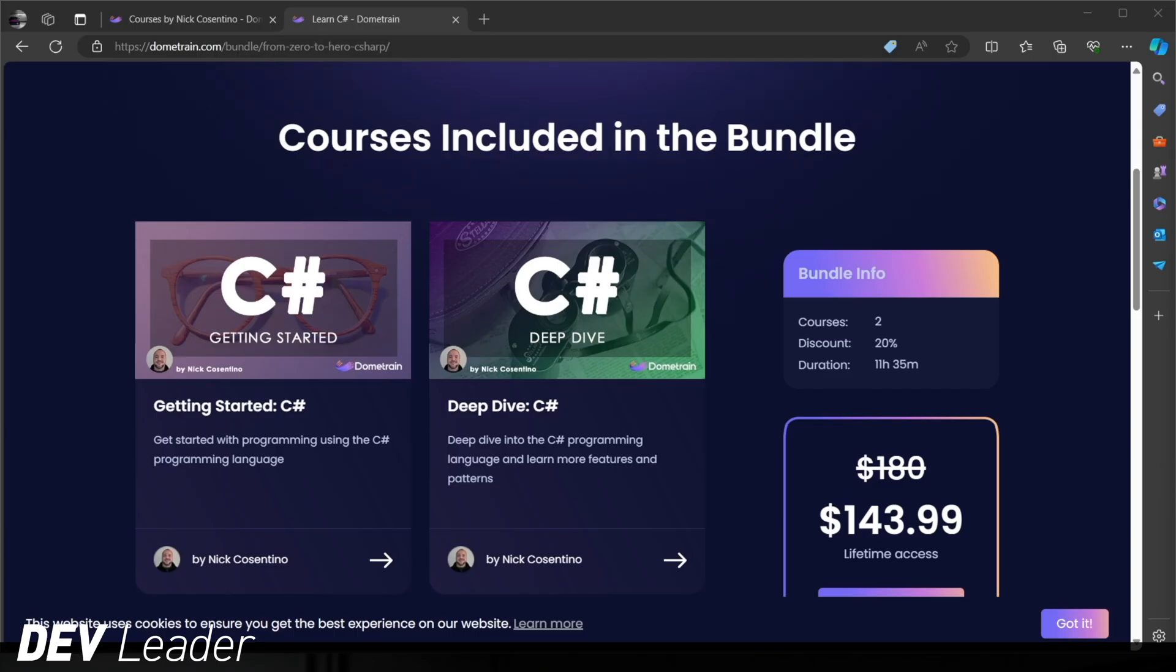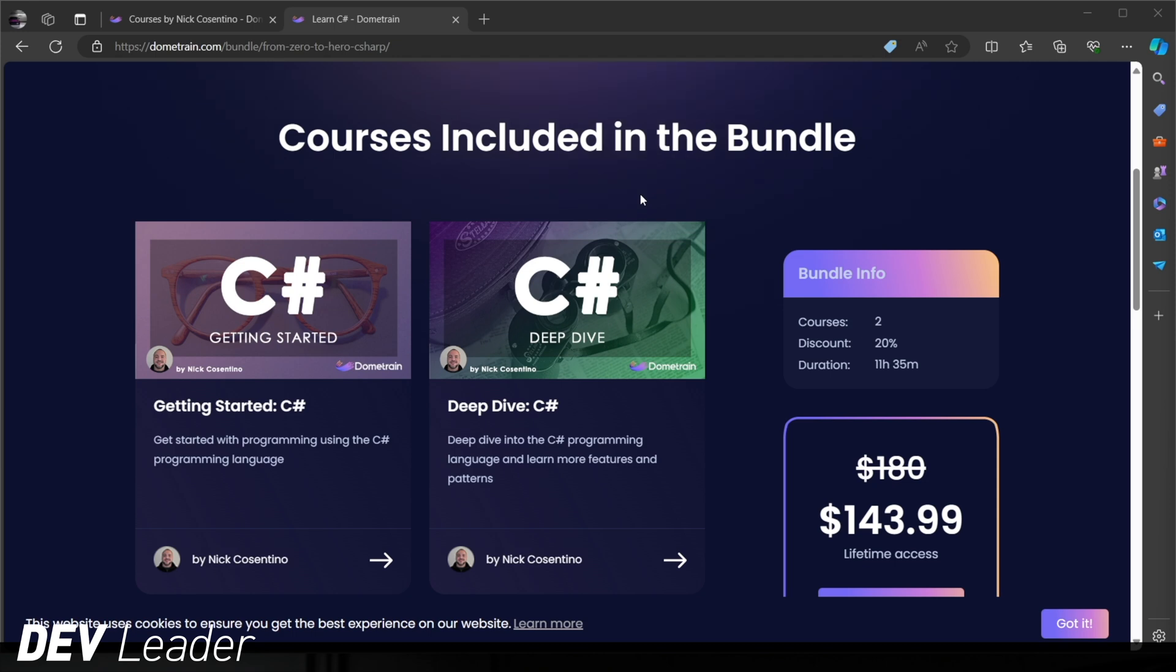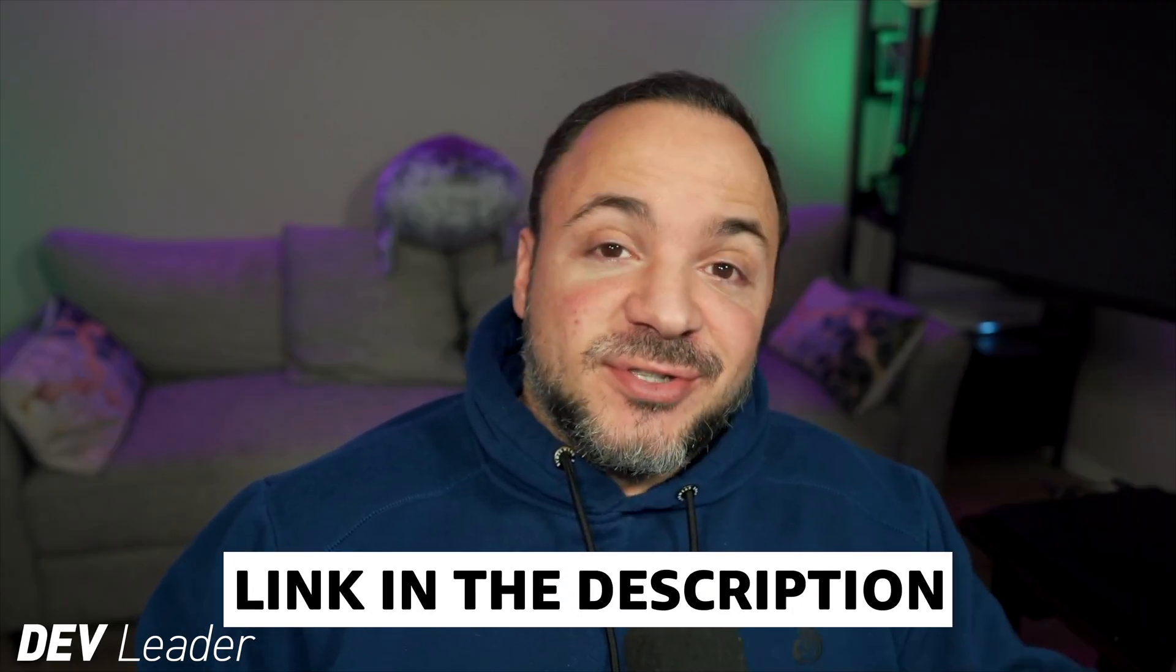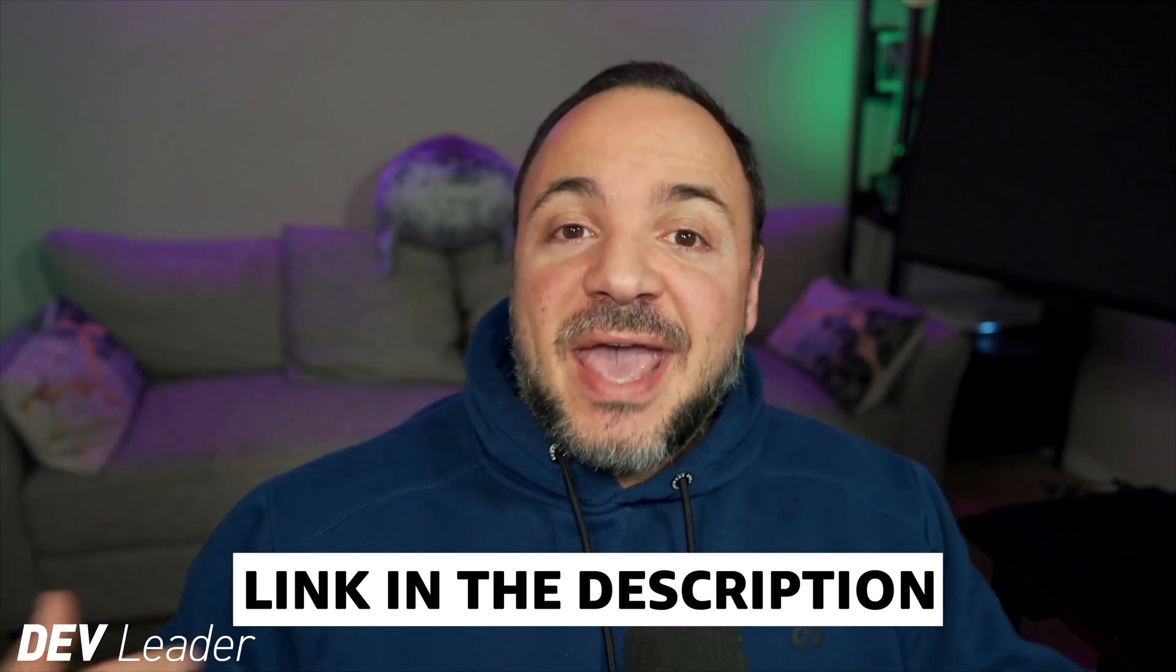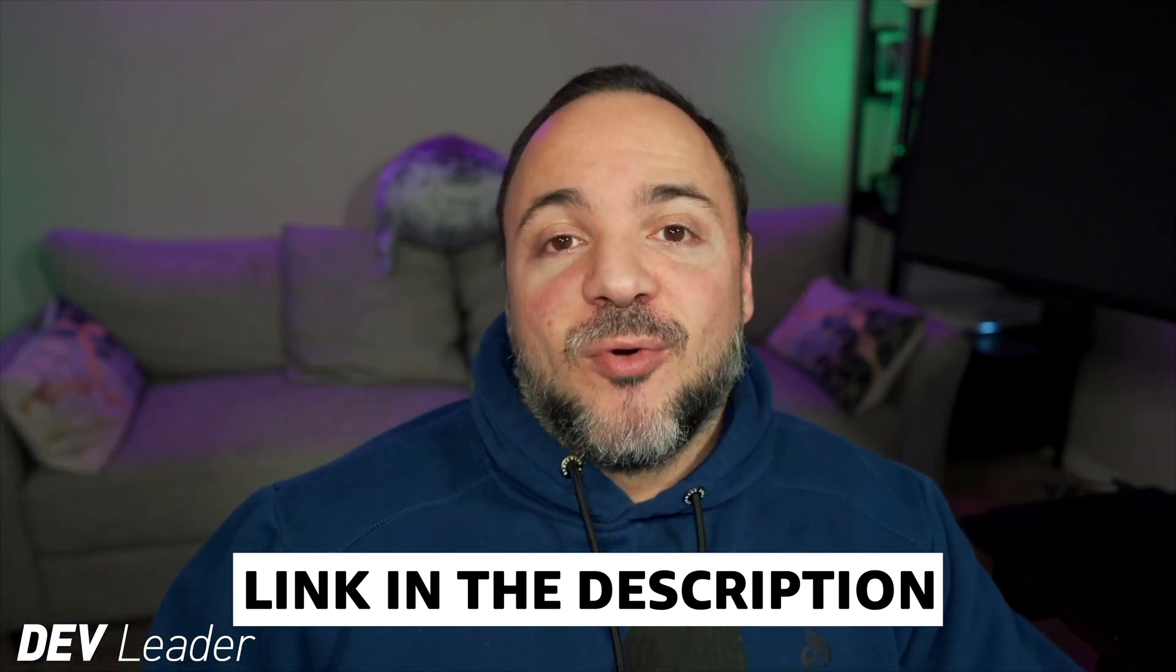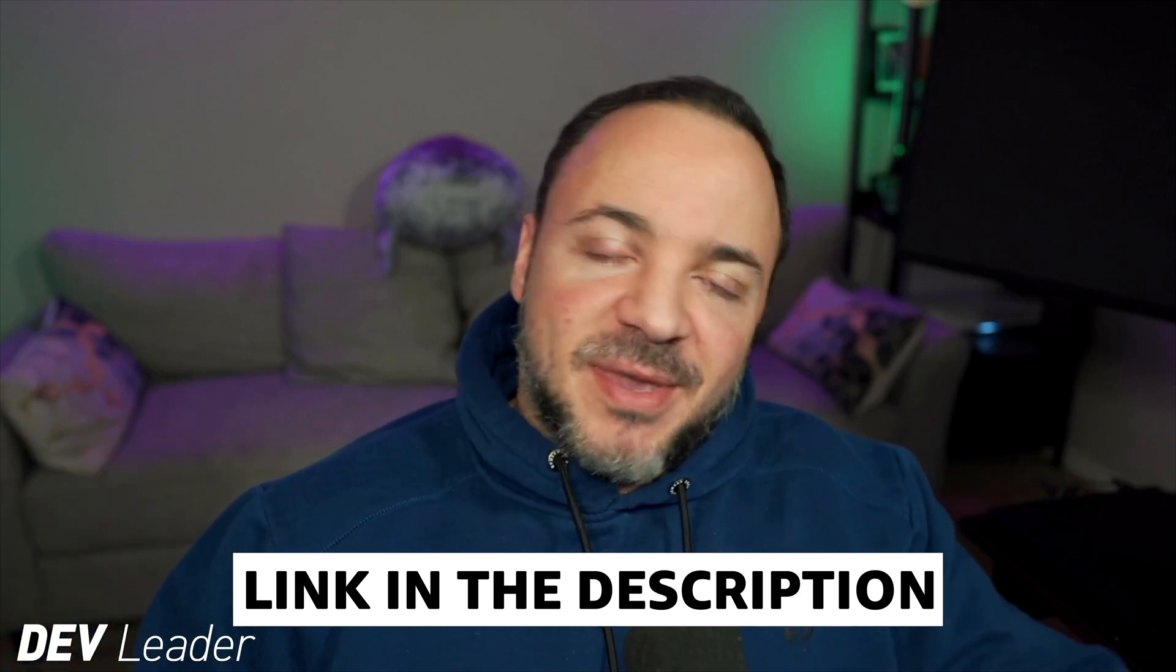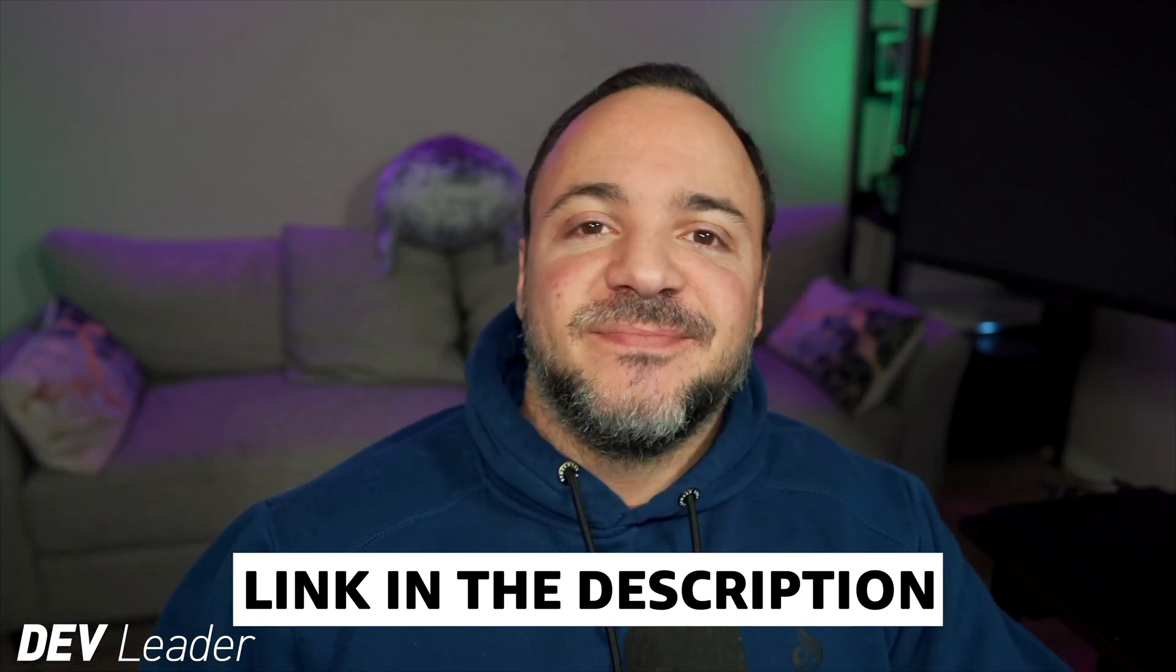Before we move on, this is just a reminder that I do have courses available on DomeTrain if you want to level up in your C Sharp programming. If you head over to DomeTrain, you can see that I have a course bundle that has my getting started and deep dive courses on C Sharp. Between the two of these, that's 11 hours of programming in the C Sharp language, taking you from absolutely no programming experience to being able to build basic applications. You'll learn everything about variables, loops, a bit of async programming, and object-oriented programming as well. Make sure to check it out.